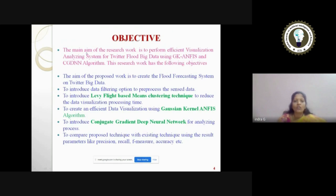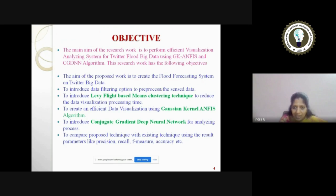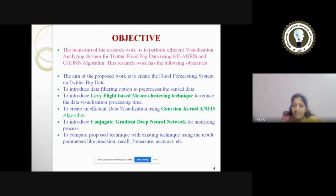The objective of my research work is to perform efficient visualization and analyzing system for Twitter flood big data using Gaussian Kernel ANFIS and CGDNN algorithm. The objectives include: creating a flood forecasting system on Twitter big data by introducing the Levy flight based K-means clustering technique to reduce data visualization processing time; increasing efficiency of data visualization using the Gaussian kernel ANFIS algorithm; implementing conjugate gradient deep neural network for the analyzing process; and comparing the proposed technique to existing techniques using precision, recall, F-measure, and accuracy.